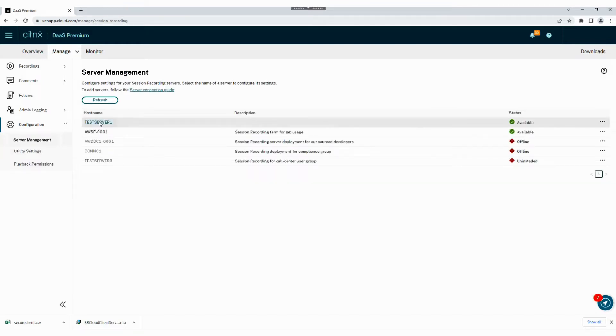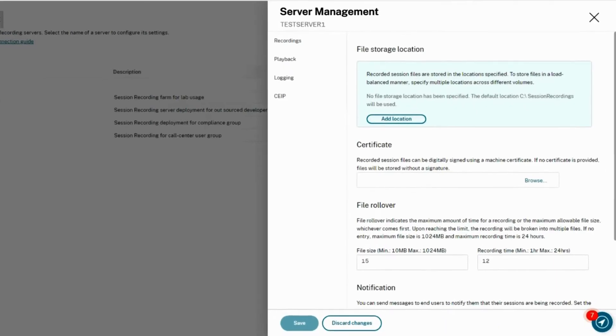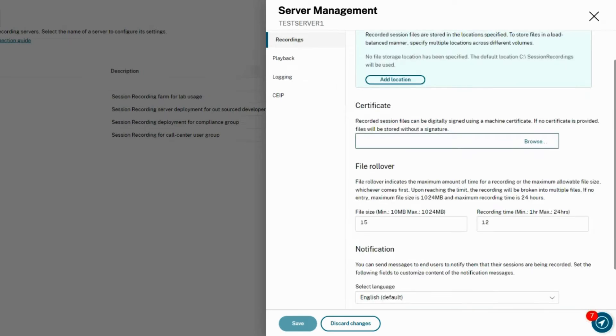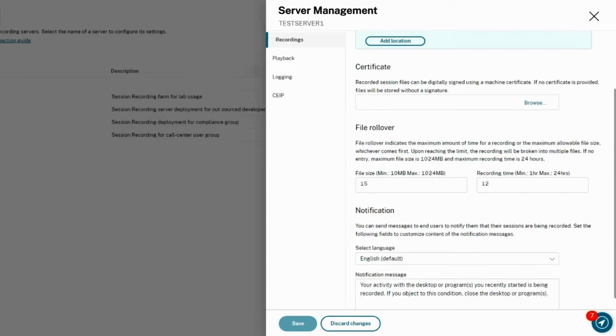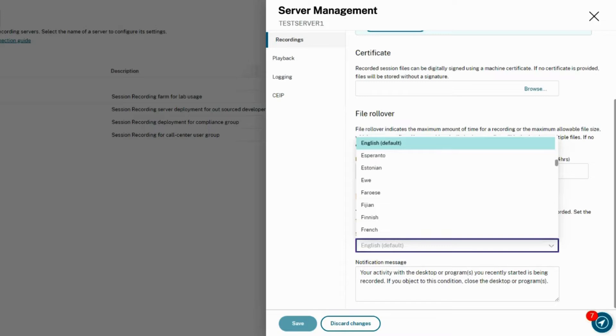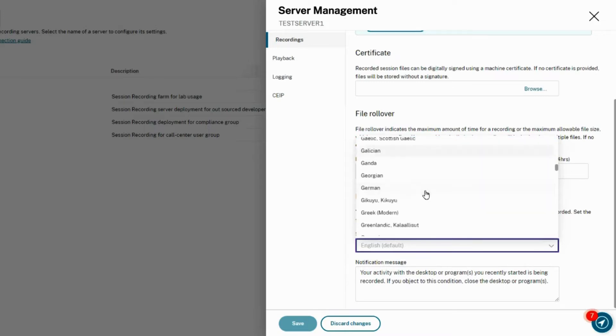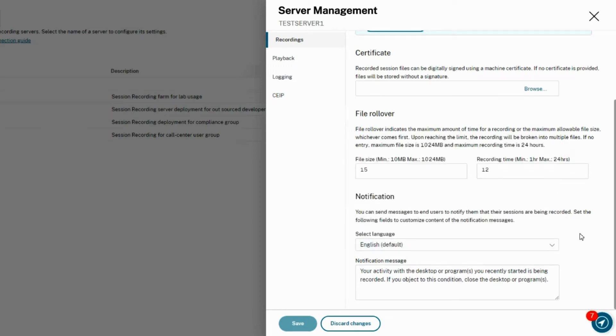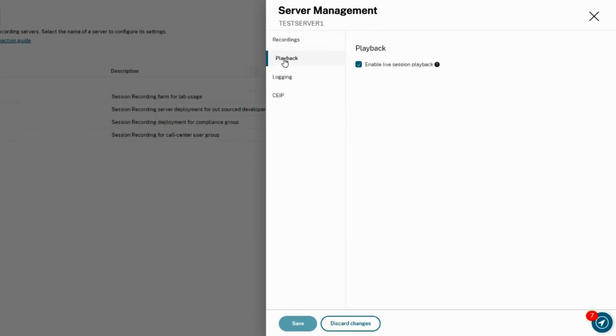You can now add a machine certificate, set file rollover sizes and time, and select the language that you would like to be notified in about new recordings. You can also enable live playback and enable specific logging for admin visibility to different activities.